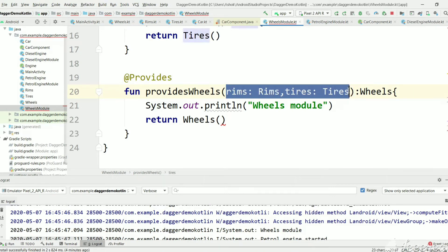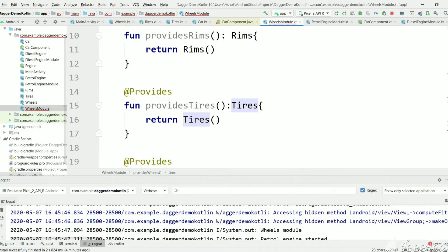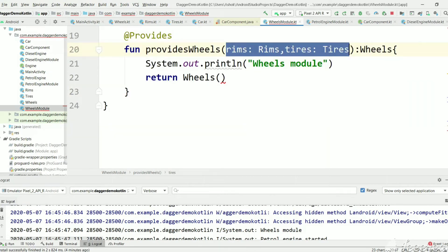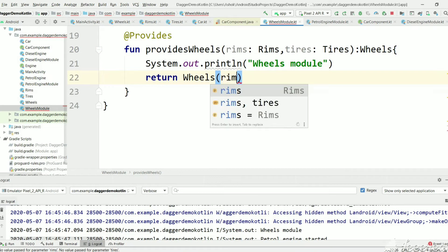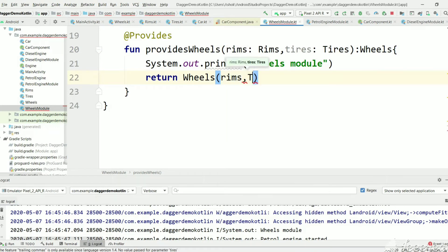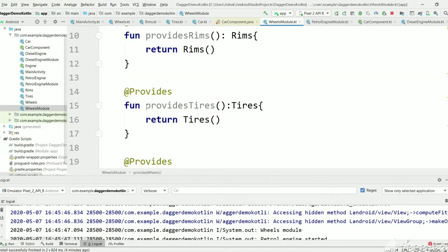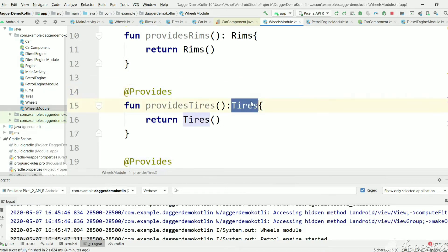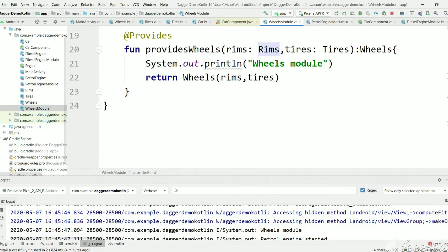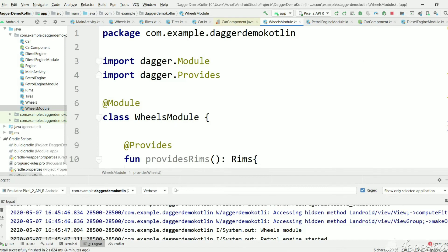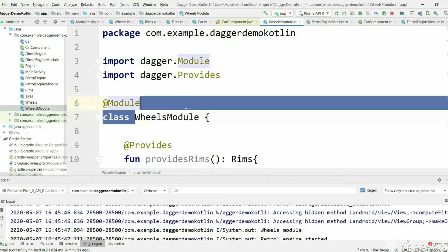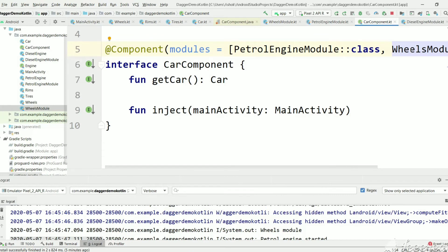Now we can pass Rims and Tires as arguments to the function that creates Wheels. We kept these as arguments because Dagger now knows how to create Rims and Tires — it will use those functions to create them and pass them to this function, where we can pass them to our Wheels constructor. This is how we create @Provides methods so Dagger uses these implementations to create Tires, Rims, and Wheels, and we tell Dagger to use WheelsModule.